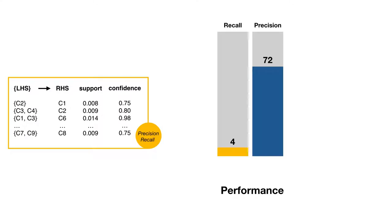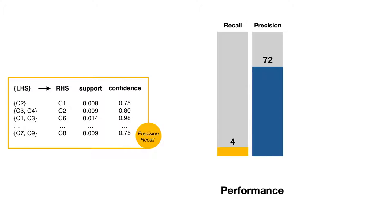The precision value here shows that when a recommendation has been generated by our system, it's very likely to be applied by the developer. And the recall value may look low, but considering the test set includes around 70,000 commits, which means we can still make good recommendations for over 3,000 commits.